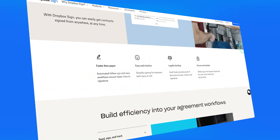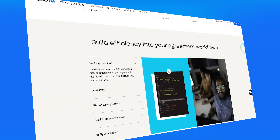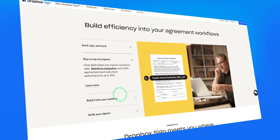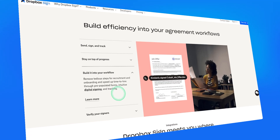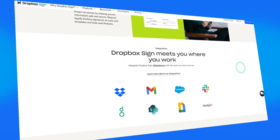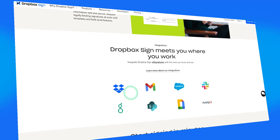Next up, we have tool number three, which is Dropbox Sign. Dropbox Sign is another e-signature alternative and part of the Dropbox ecosystem — so if you are already using Dropbox for file storage, this might be a good option for you. You can use it to send, sign, and manage documents like contracts, NDAs, and invoices, all without printing or scanning anything.